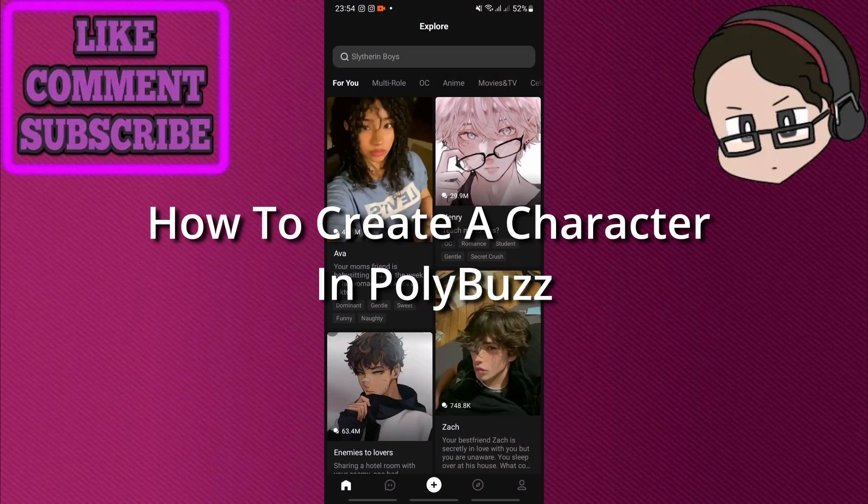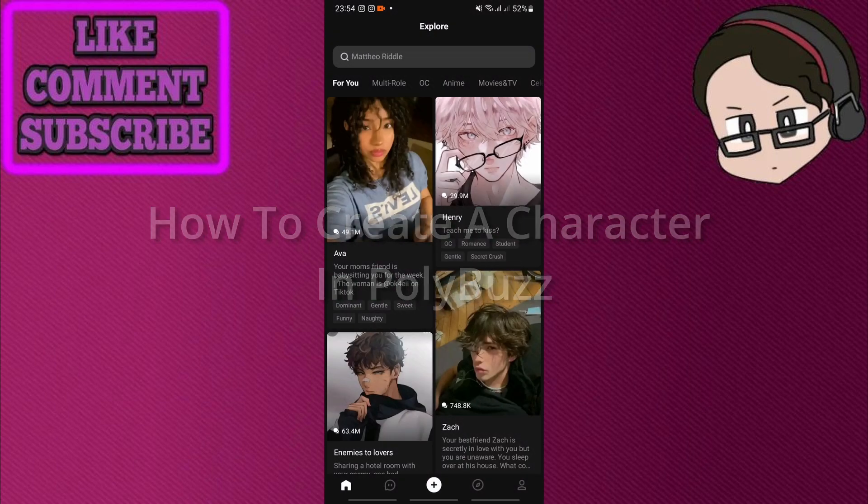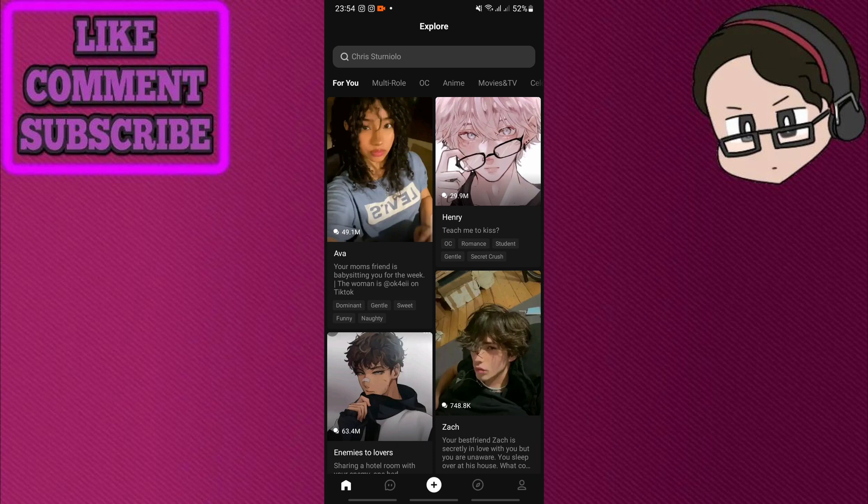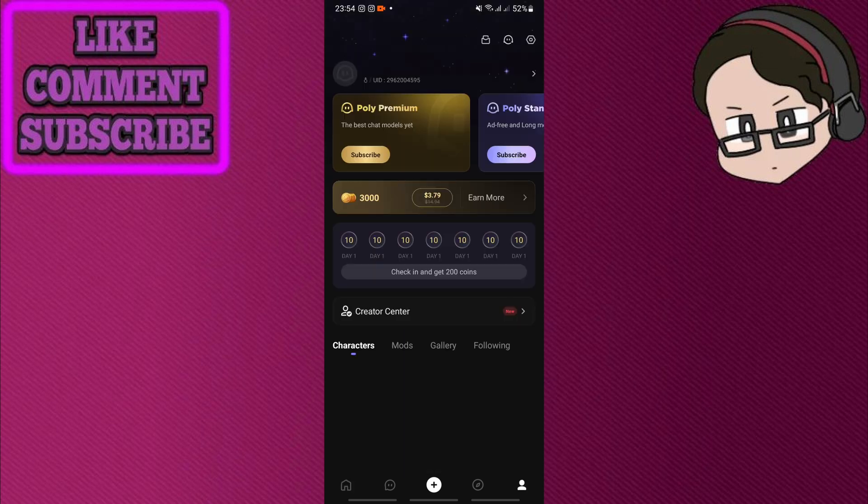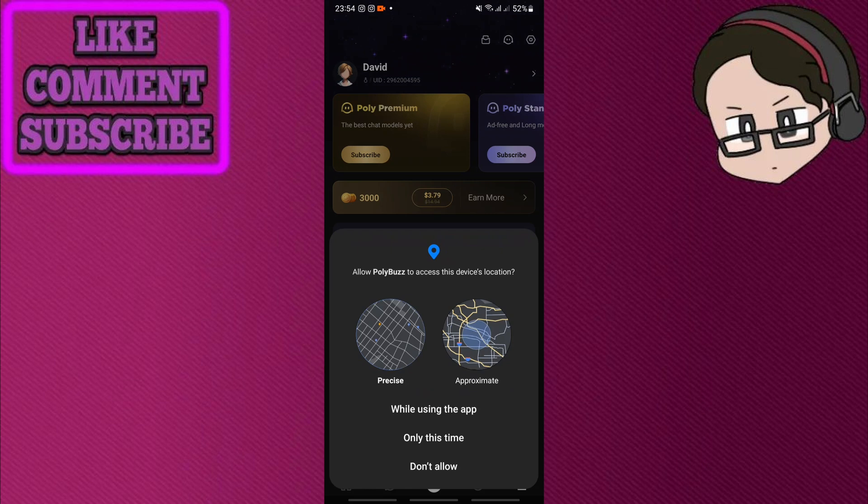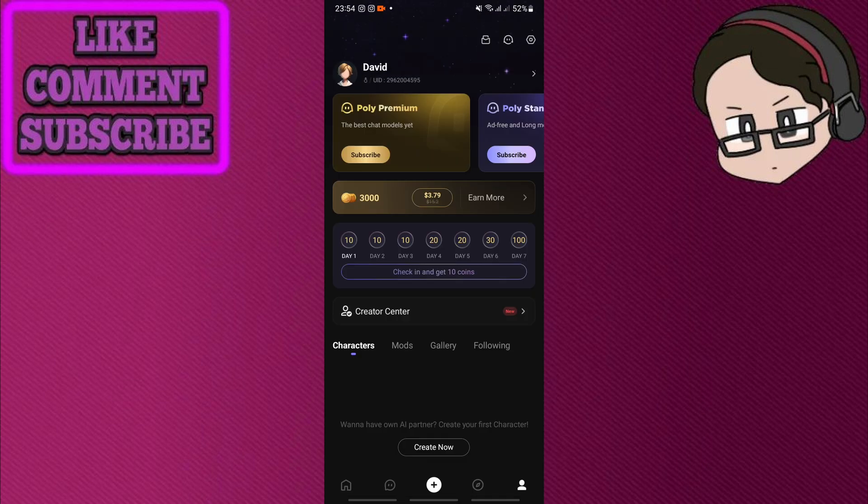How to create a character in Polybuzz. So here I am on the home page, first thing that you see when you open the app. And before you do anything, make sure that you're signed in. So if you don't have an account, create one.